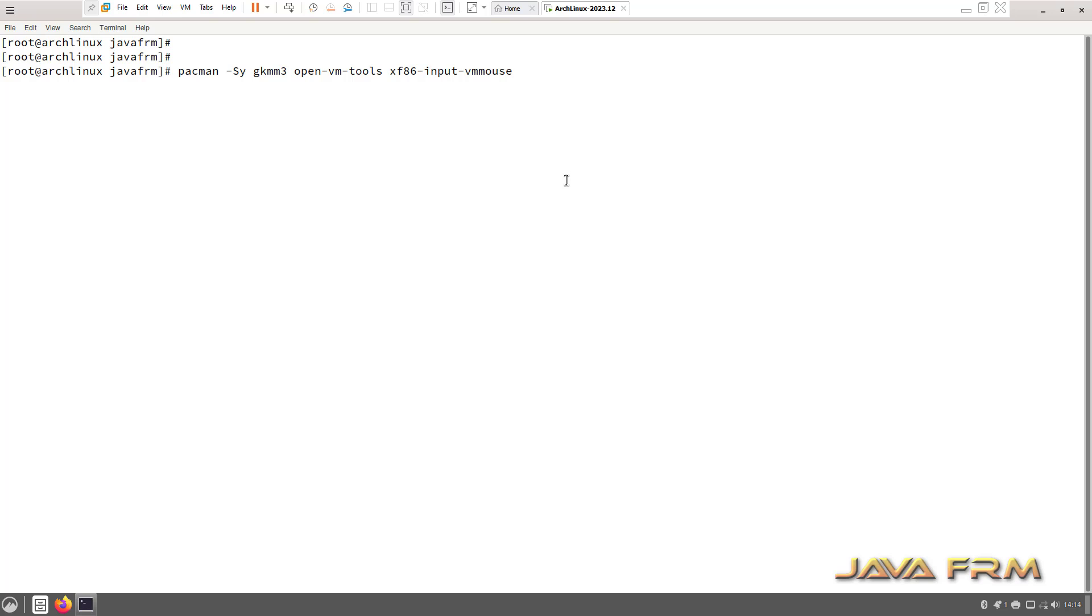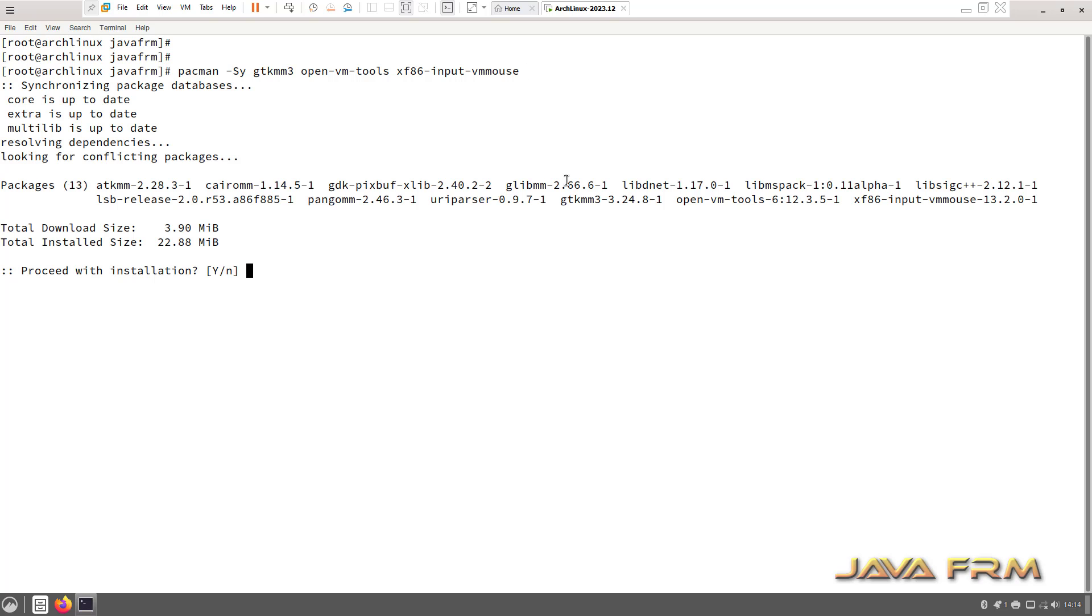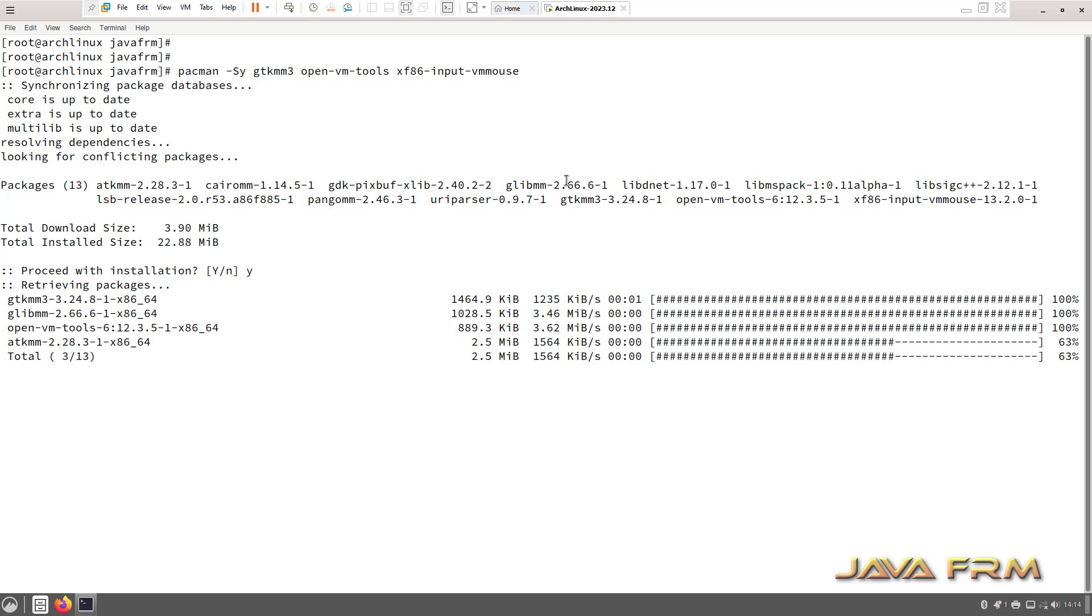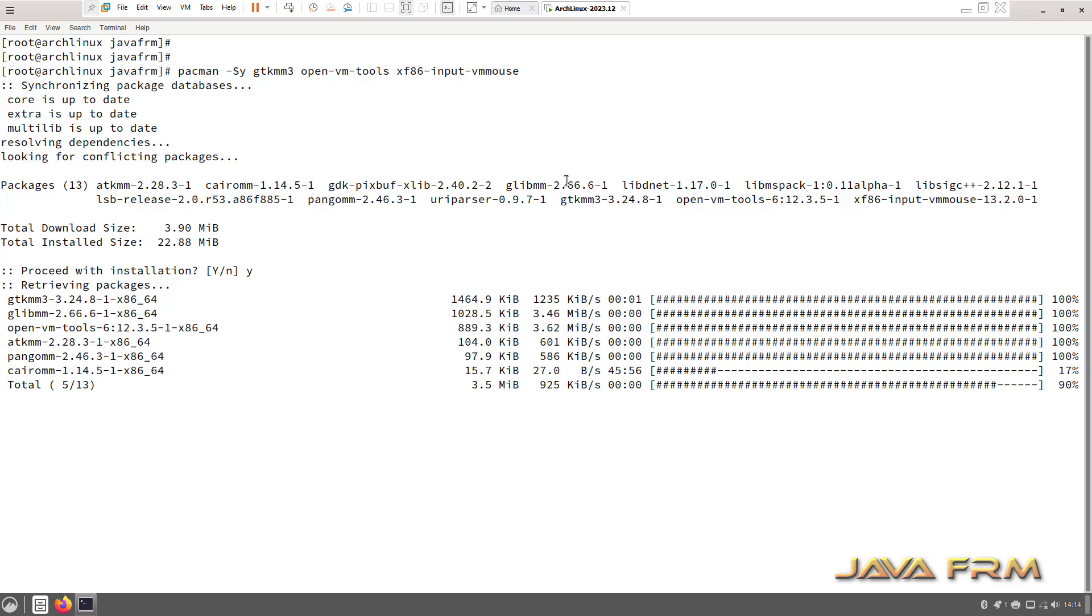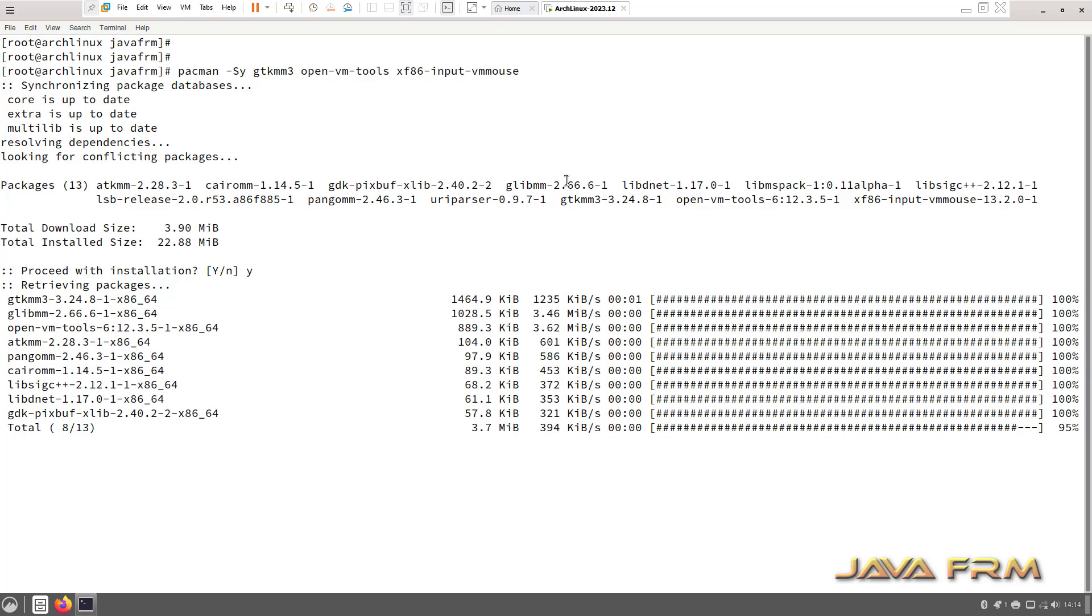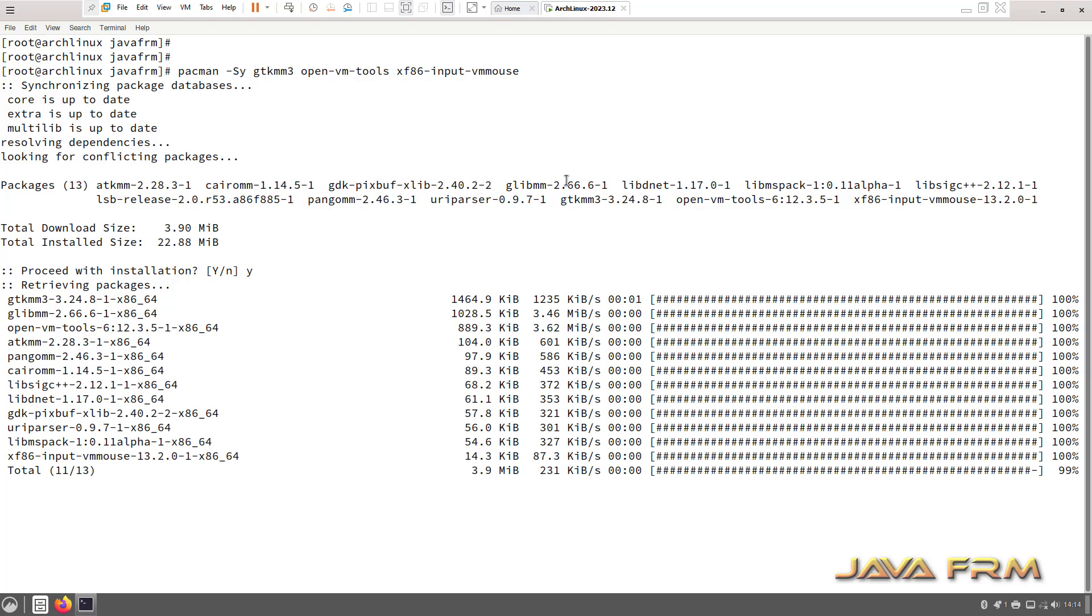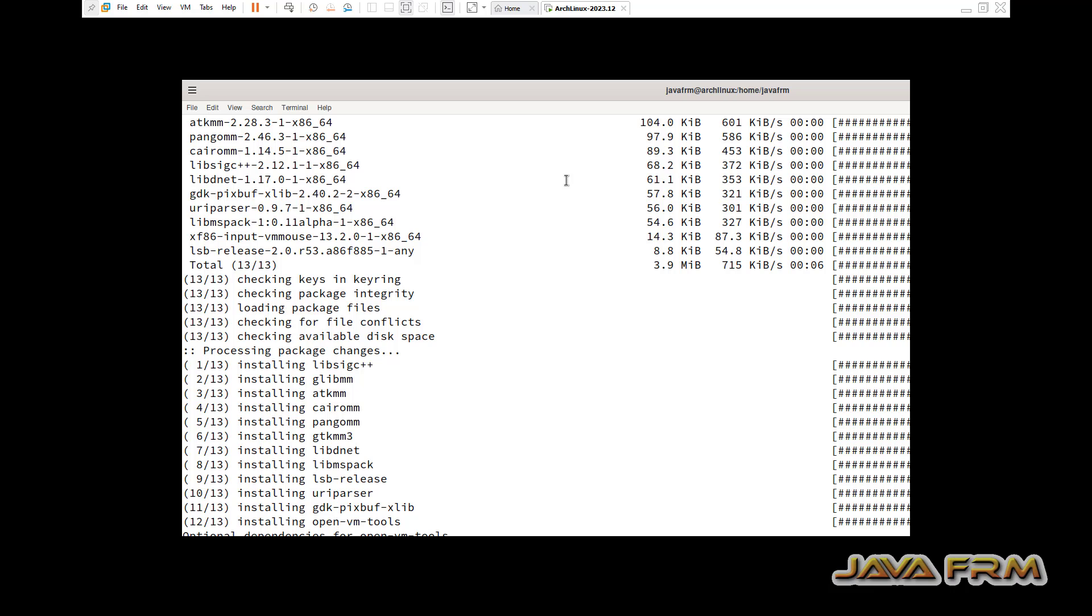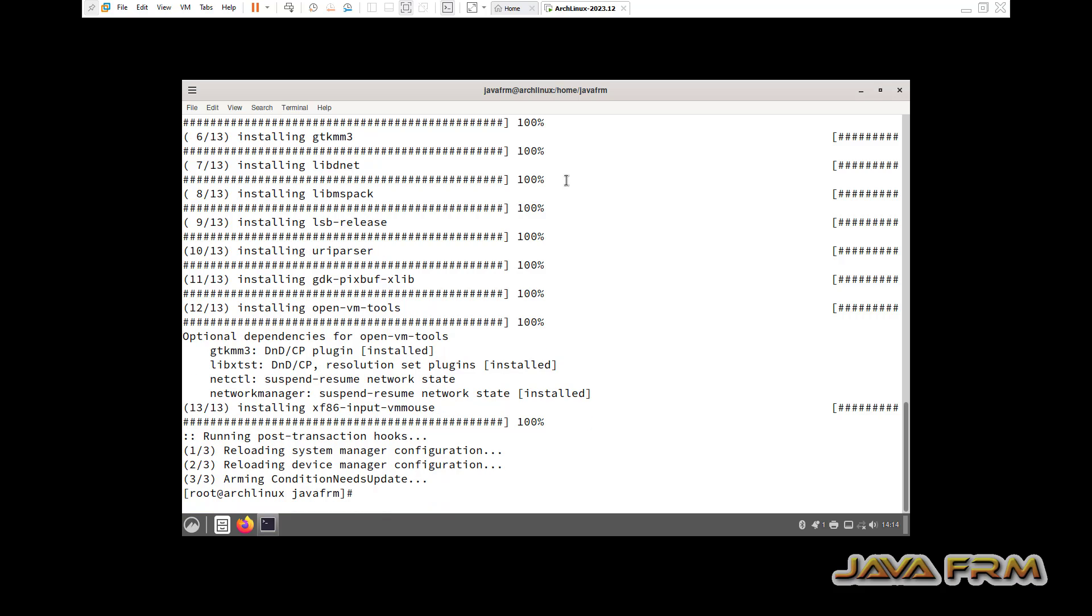Now what I am going to do, I am going to install open-vm-tools, that is VMware Tools. These are the packages: gtkmm3, open-vm-tools, xf86-input-vmmouse.